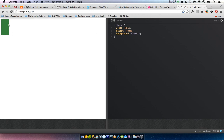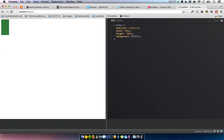This is the basic shape of our ribbon, and we will need this to be position relative so we can position our little triangles at the bottom.